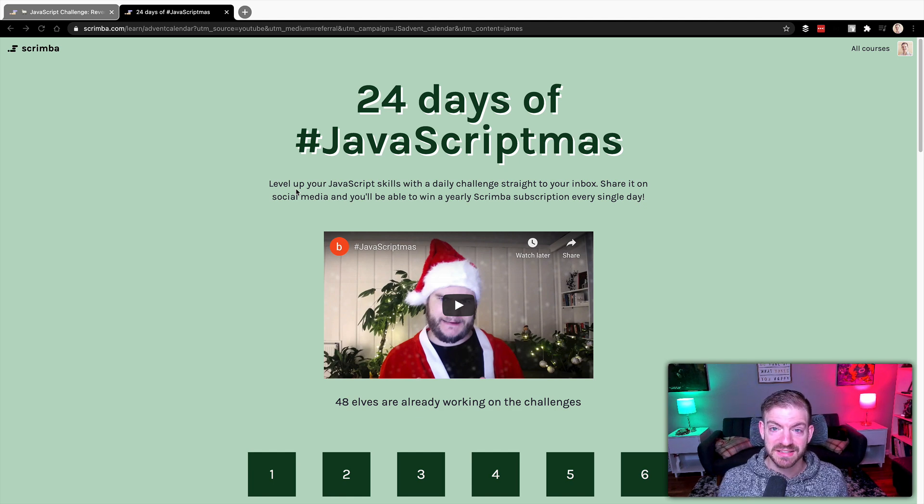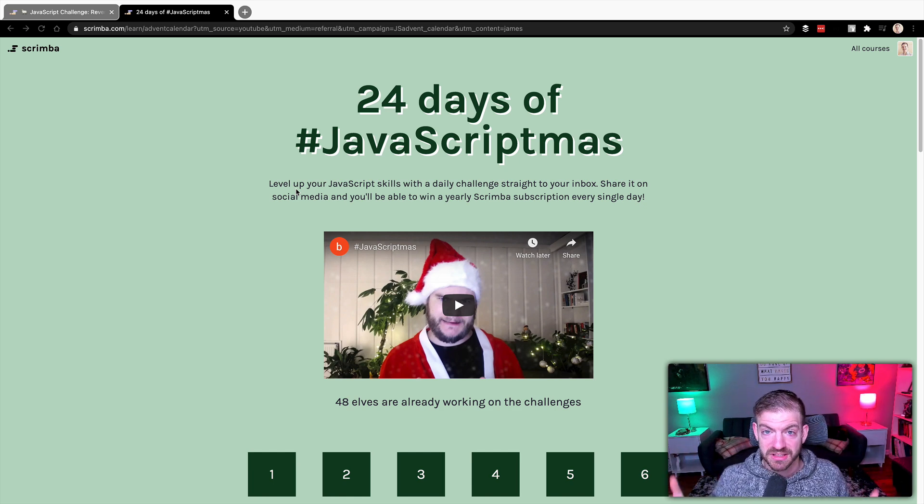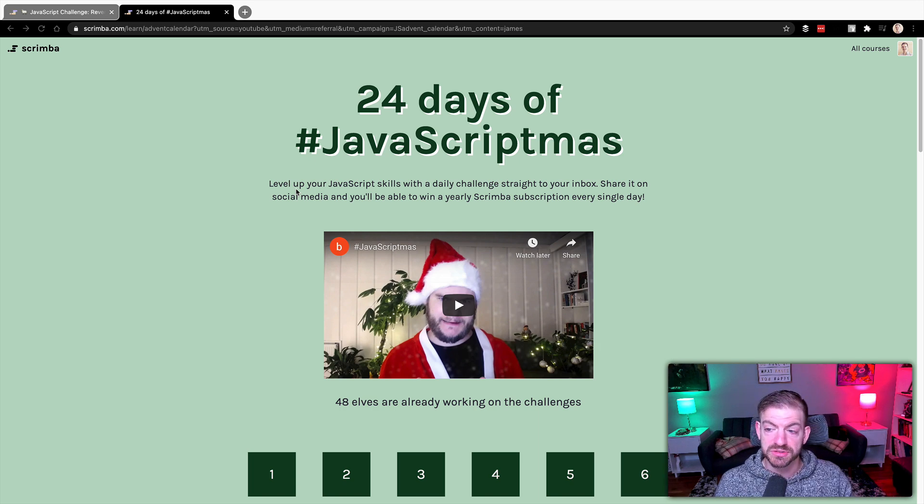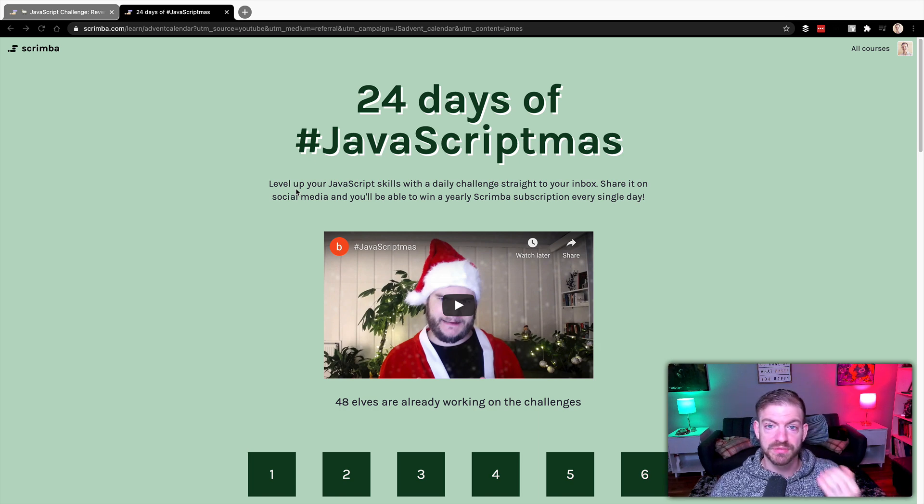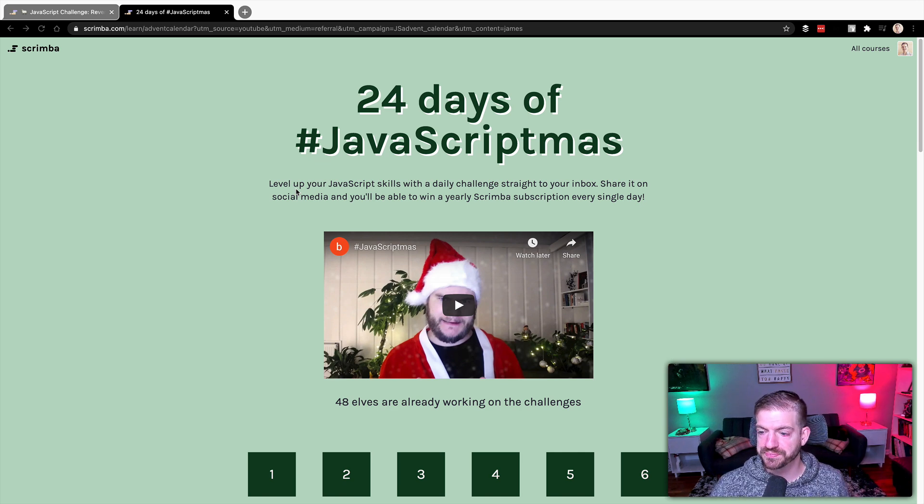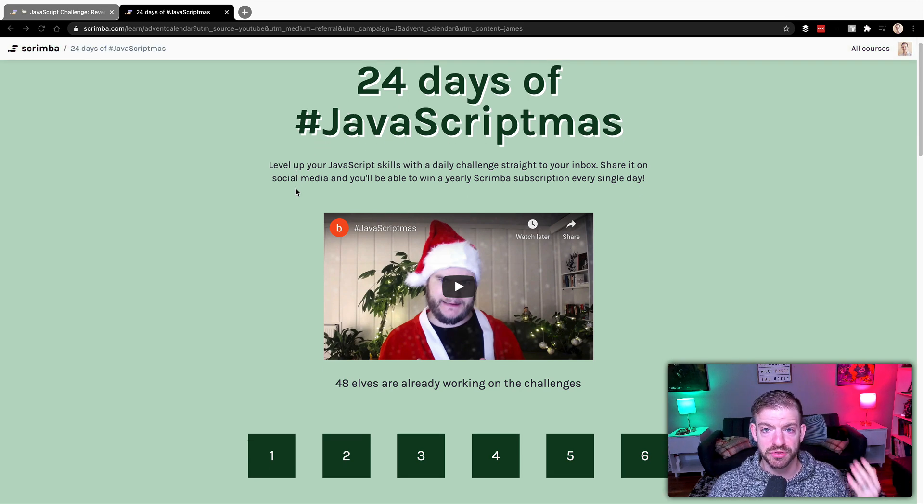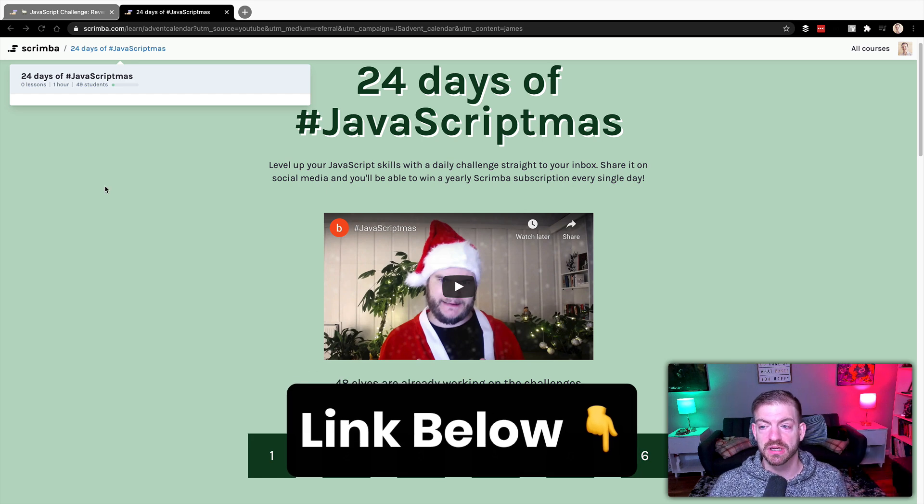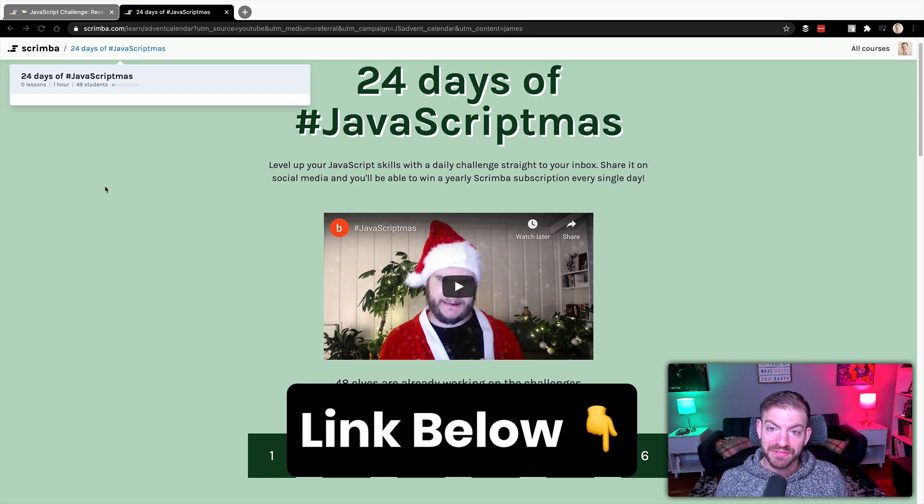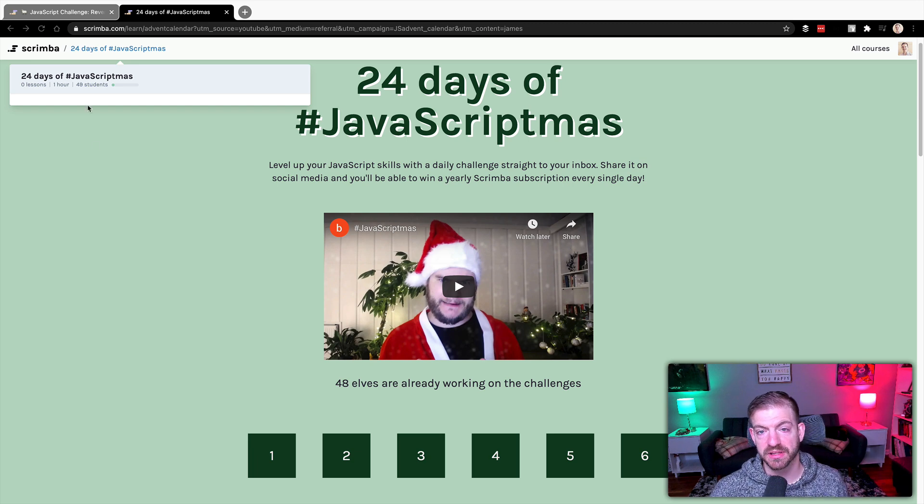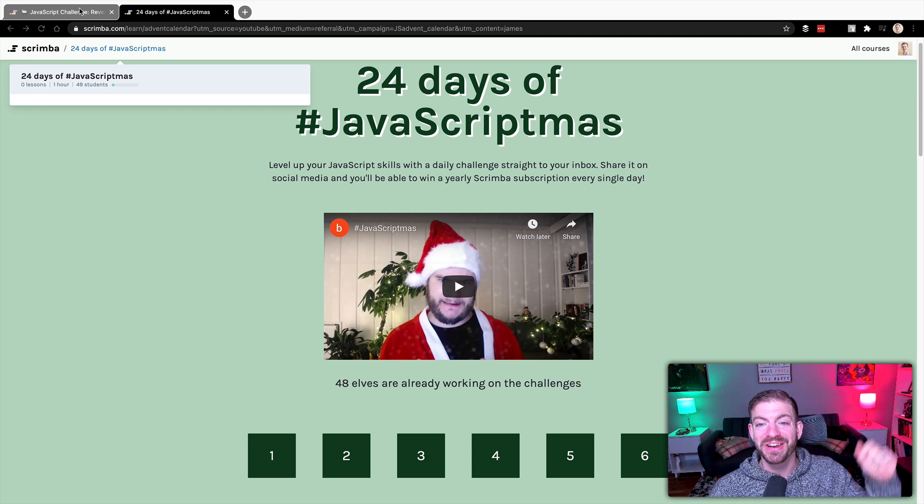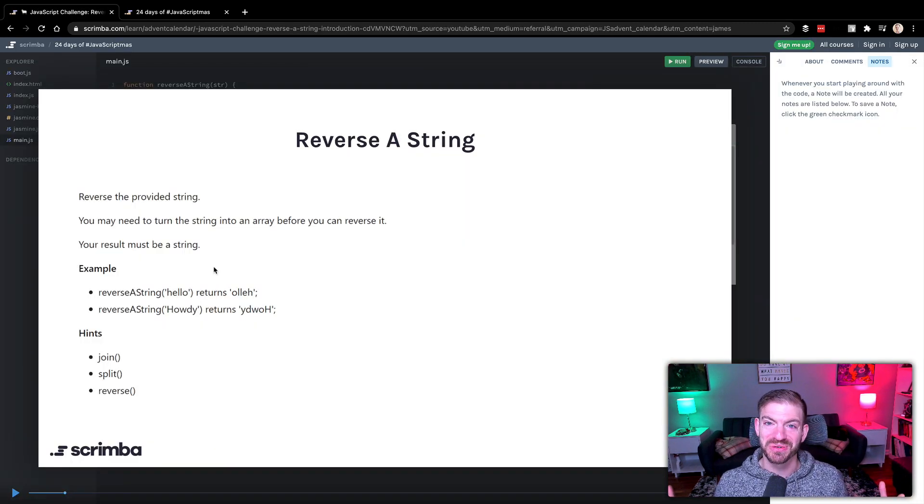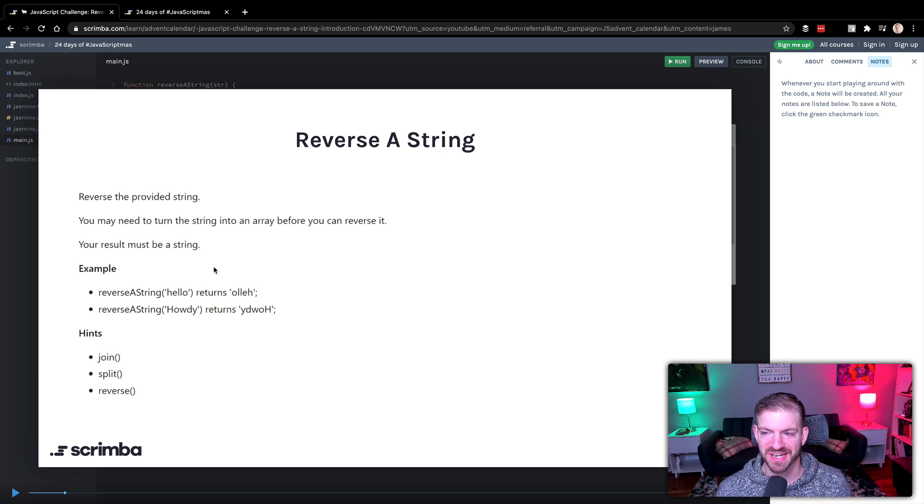A lot of people ask how do I get better at JavaScript? Well, here's a great example: start with this and see how you do. You'll get a challenge sent to you every day from the first to the 23rd and you'll go through and solve it. Link below to sign up for the advent calendar 24 days of JavaScriptmas, and also a link to this specific challenge, which is the reverse a string challenge.